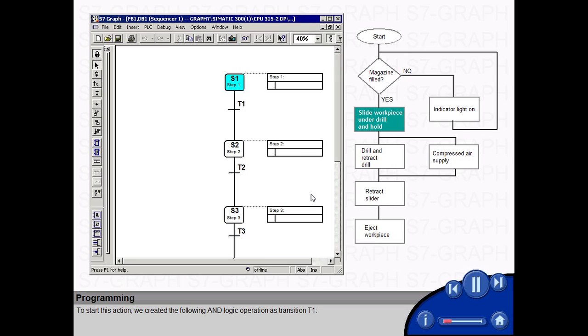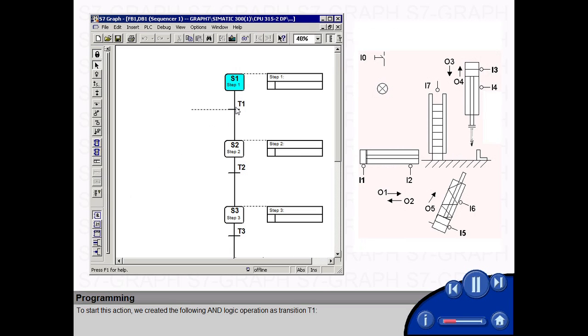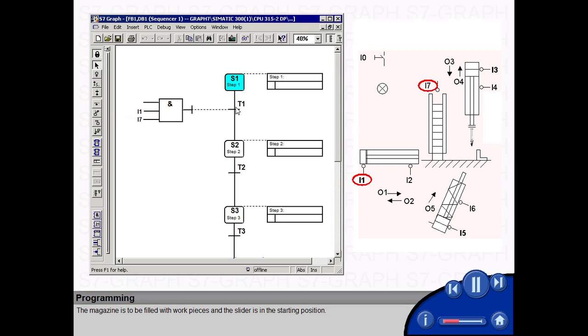To start this action, we created the following AND logic operation as transition T1. The magazine is to be filled with work pieces and the slider is in the starting position. A start signal, for example from a switch, activates the slider.